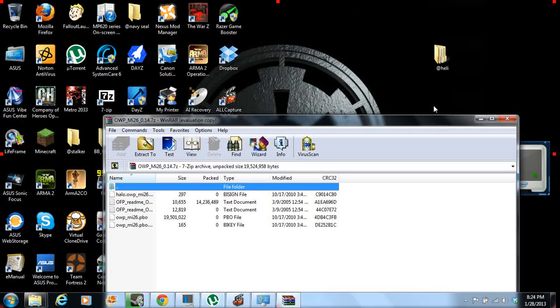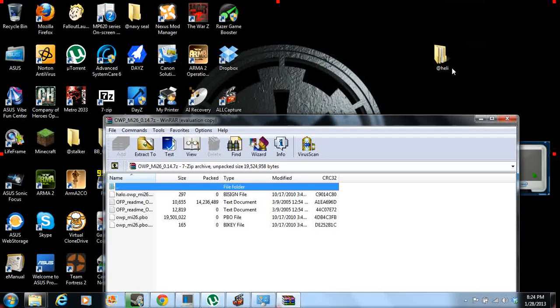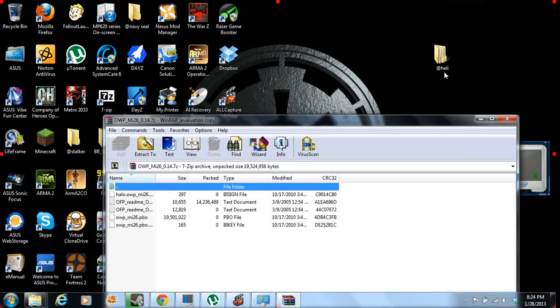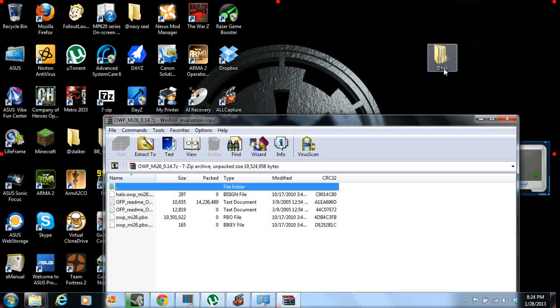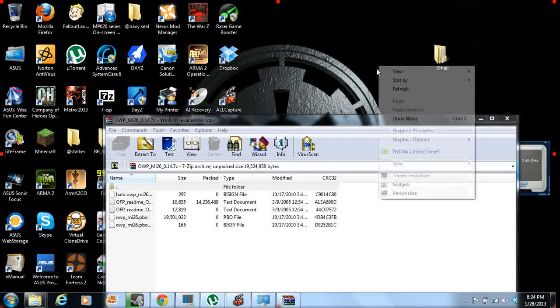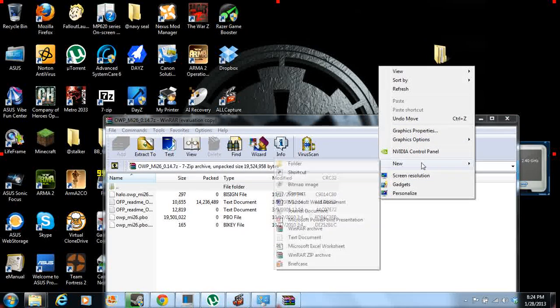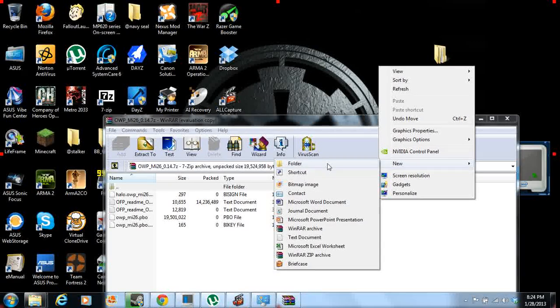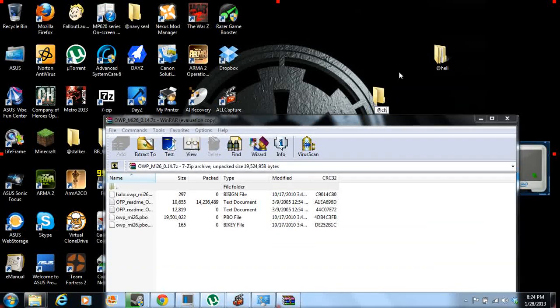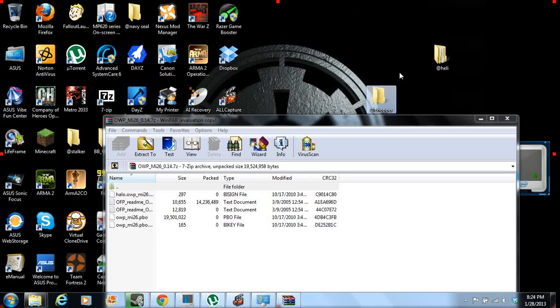Now what you're going to want to do is you're going to create a file that has an at symbol and whatever you want to name the folder. So I just made this at Heli, just like this, folder, at. Let's make this one chopper, chopper.